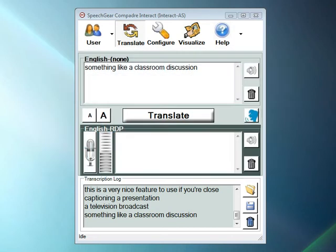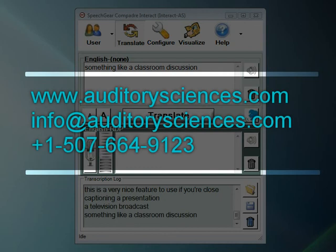Thanks for reviewing this video. To learn more about Auditory Sciences and the Interact-AS product suite, please visit our website, which is www.auditorysciences.com.